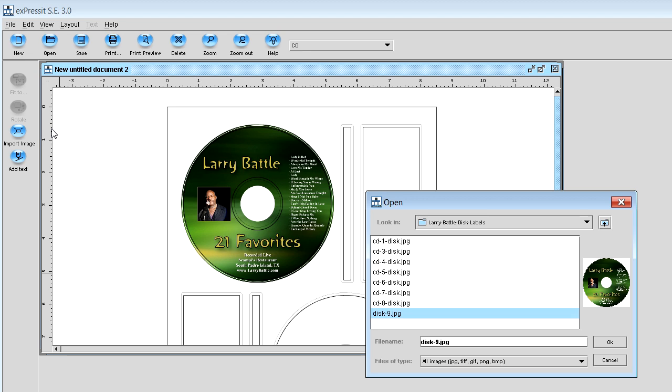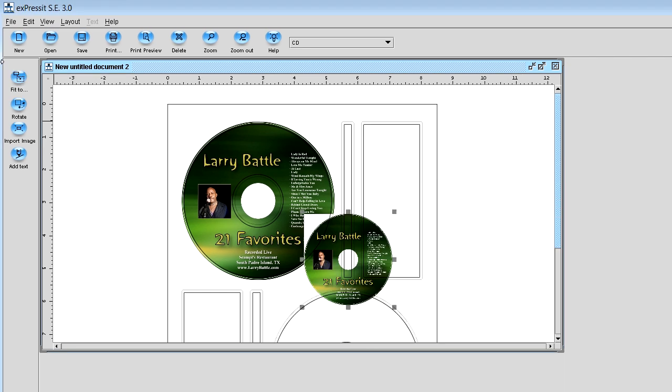So what we're going to do now is we're going to click on import image again over on the left hand side and you're going to select that same image again. When you select that image again, you'll still see your thumbnail. It'll be just like last time.